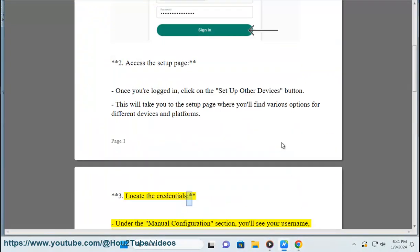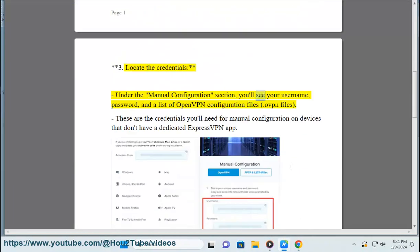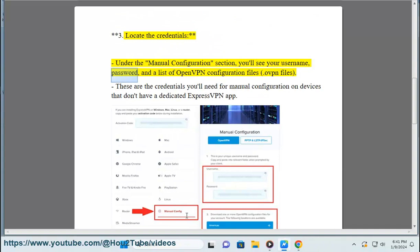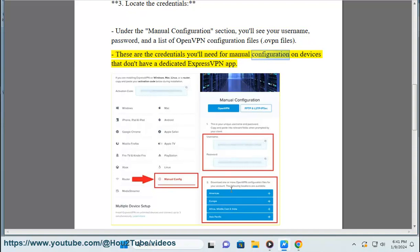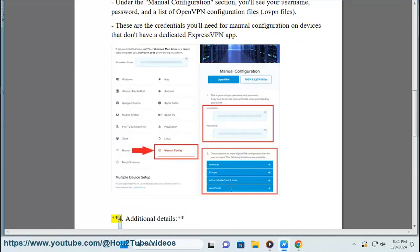Step 3: Locate the credentials. Under the manual configuration section, you'll see your username, password, and a list of OpenVPN configuration files (.ovpn files). These are the credentials you'll need for manual configuration on devices that don't have a dedicated ExpressVPN app.